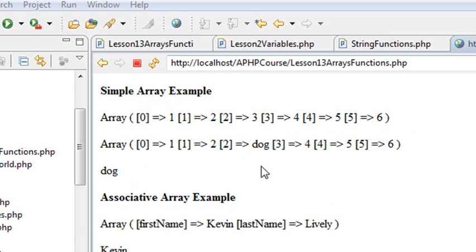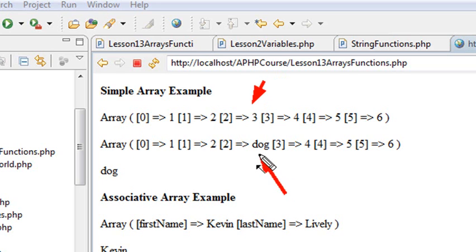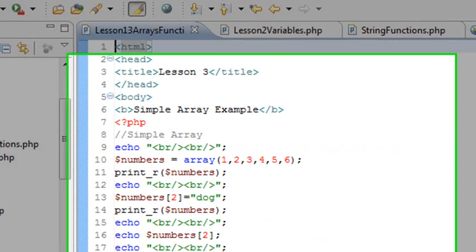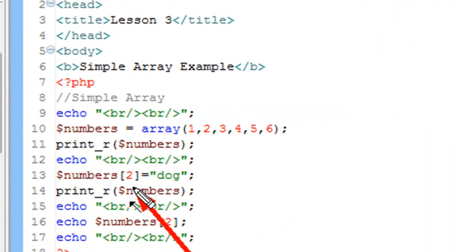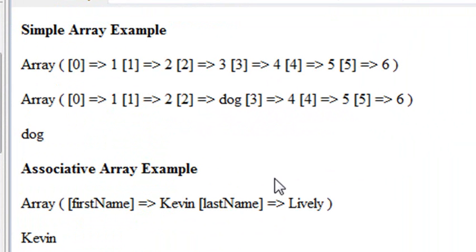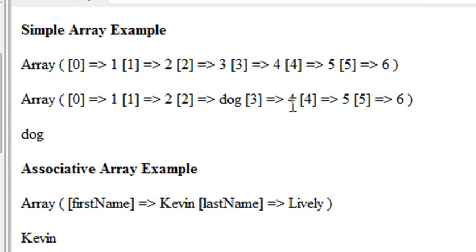Maybe I want to put another value in. So for this third value right here, maybe I don't want 3 — maybe I want 'dog'. So it's very simple to substitute a value in for any position in an array. All you have to do is use its key and put in its value. I'll run the program, and there you see I've actually put 'dog' in for key value 2. So that's the way it works.